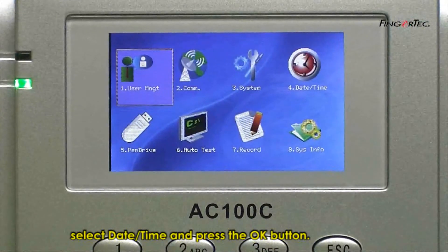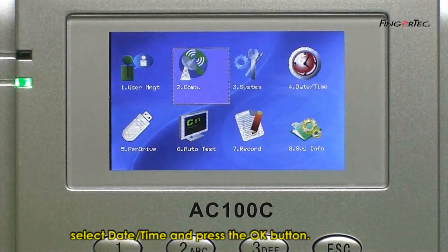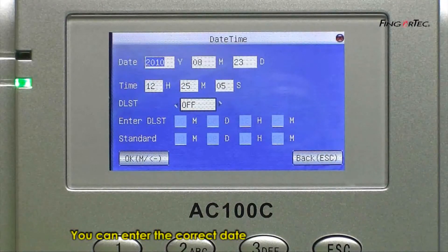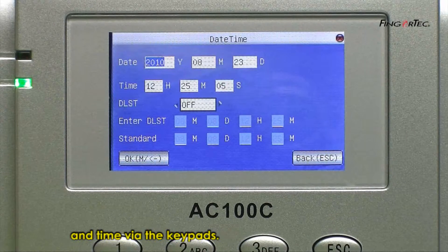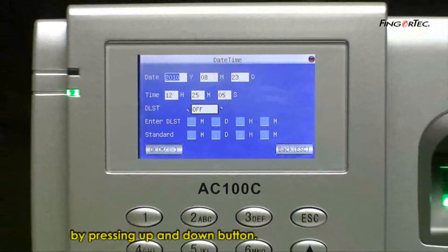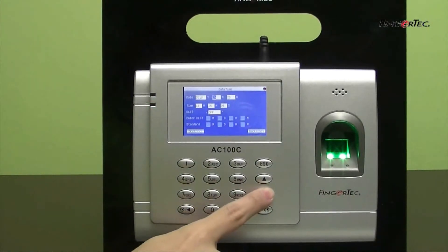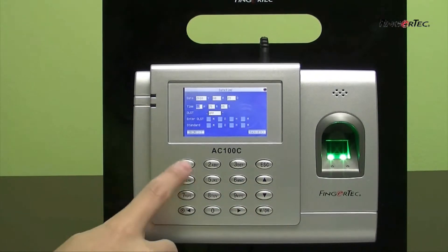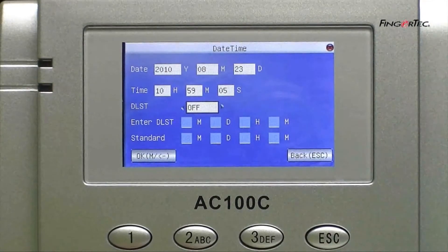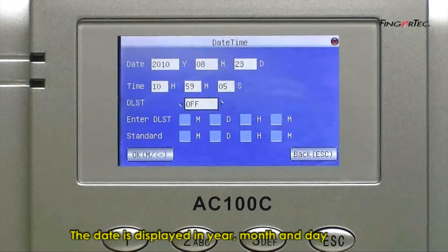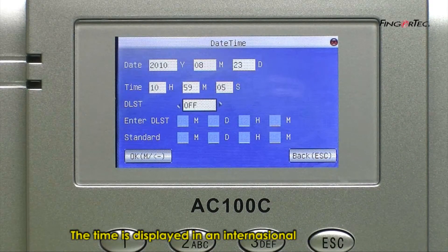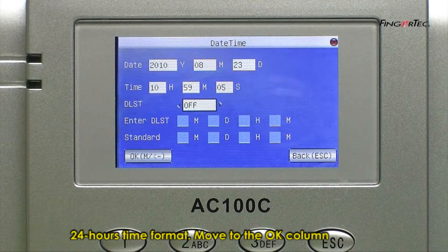Select date time and press the OK button. You can enter the correct date and time via the keypads. Move the cursor to the column by pressing the up-down button. The date is displayed in year, month and day. The time is displayed in an international 24-hour time format.